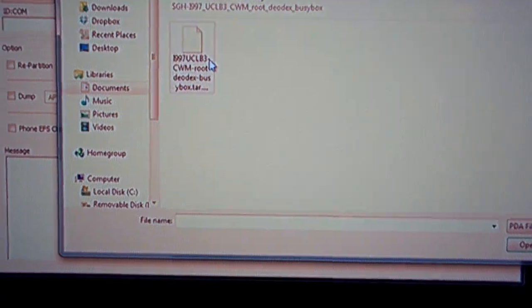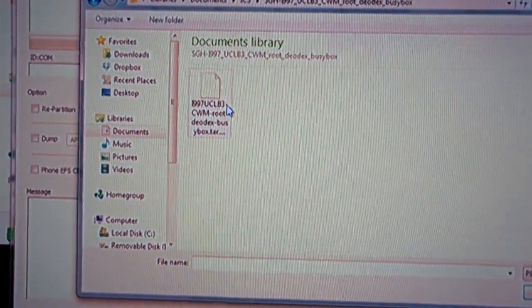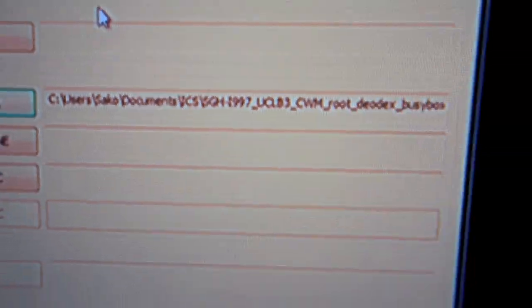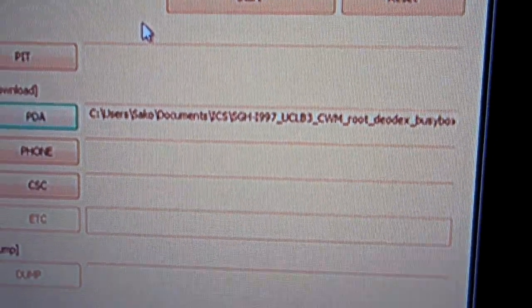So you go into here. There it is. That's the rooted ROM. And there you have it. So once we got that done, we're going to go back to the phone.